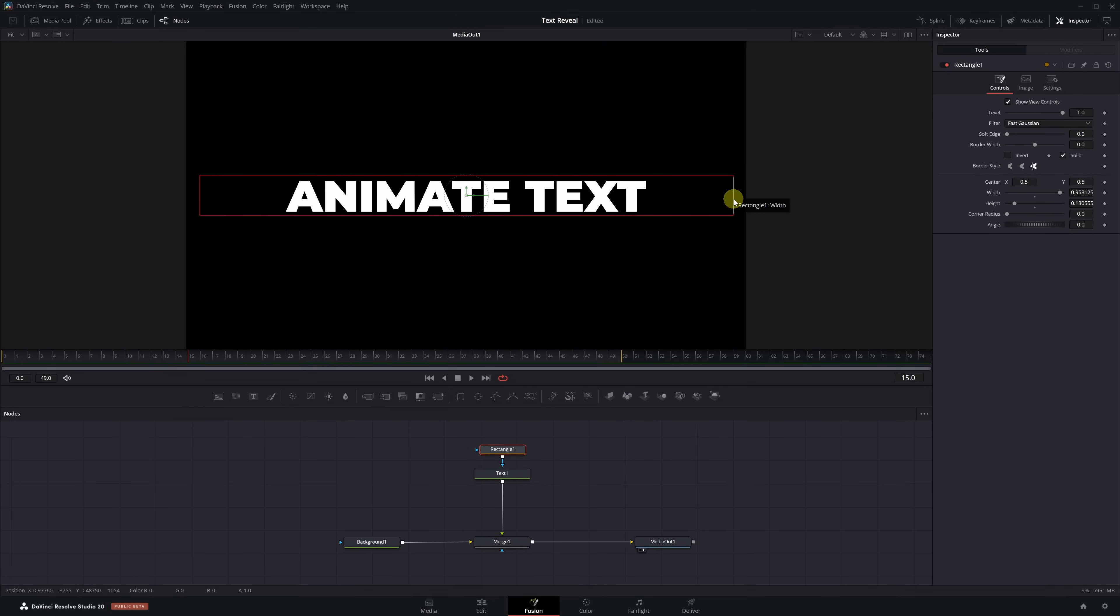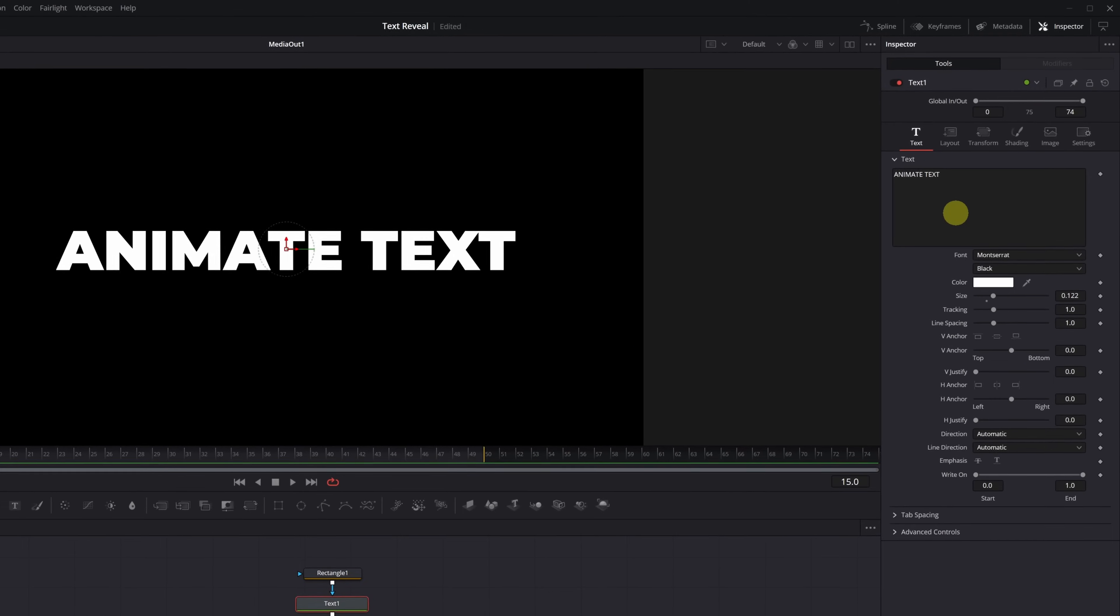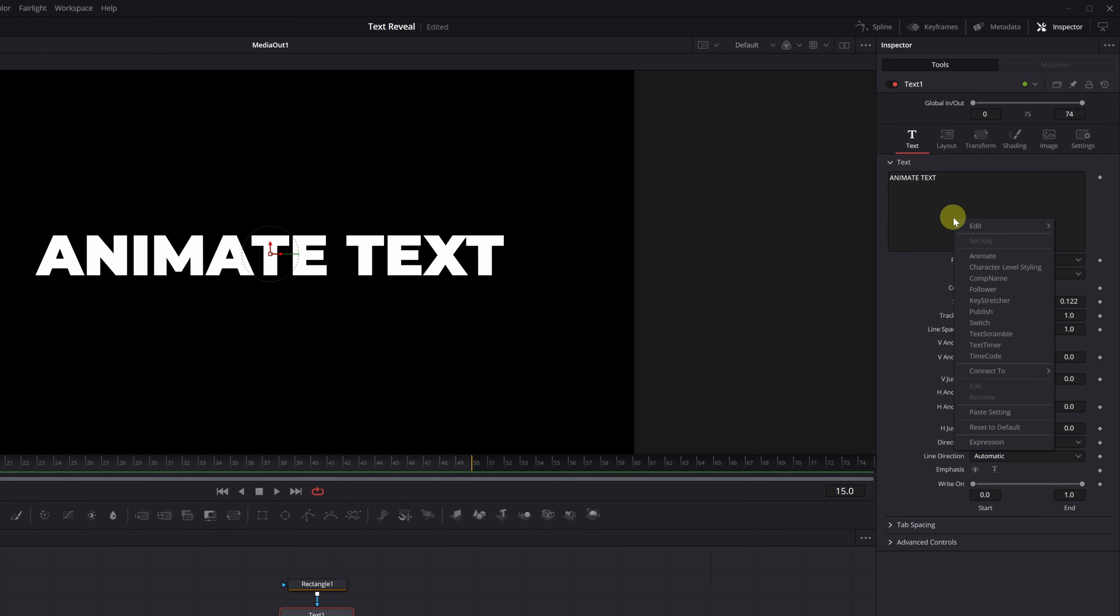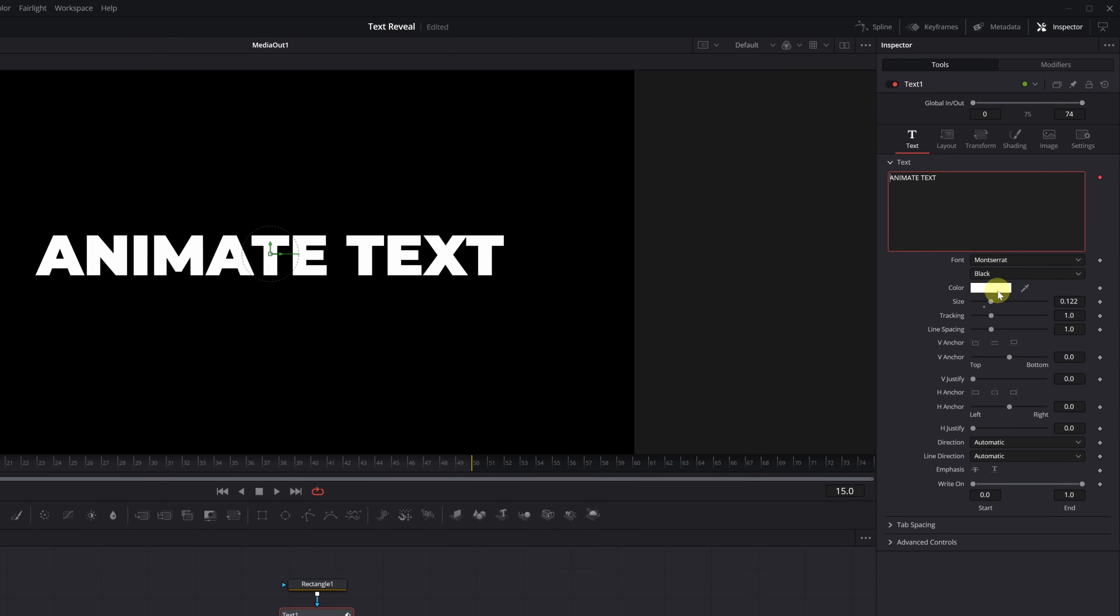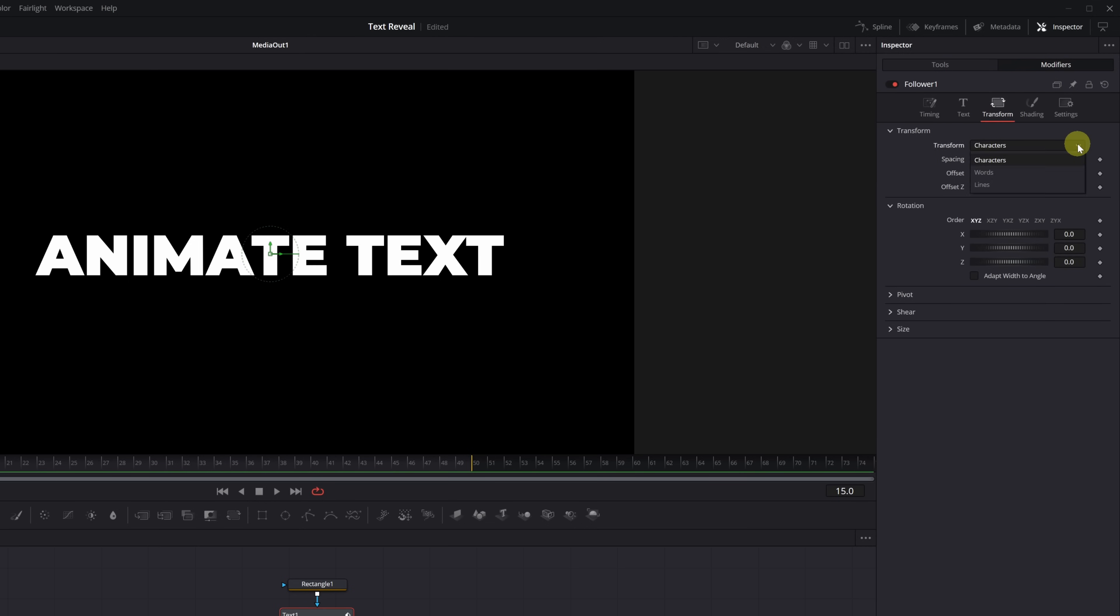Let's get started with the animation. Select the Text Plus node again. Right-click on the text box, and choose the option Follower. This will let us animate the text word by word. When you select Follower, a new tab called Modifiers will appear. Click it to access the options. Inside, open the Transform menu. And in the Transform option, switch from Characters to Words.